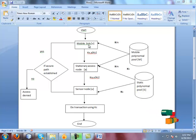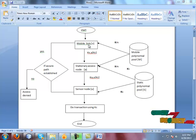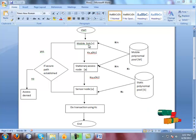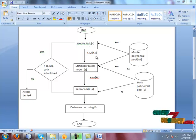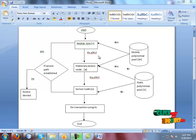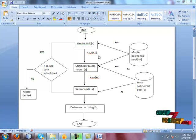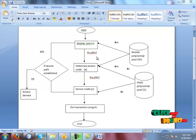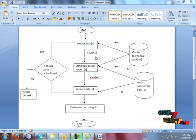The mobile sink decrypts the message after receiving the encrypted message. If at any level the key is not verified, then it is disconnected. The security is provided in three levels.